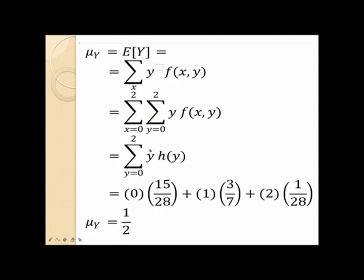Similarly, for the mean of y, the expected value of y is the summation over all possible values of y of y times the marginal distribution of y, h of y. This gives the value 1 half. That is, the mean of the random variable y is equal to 1 half.